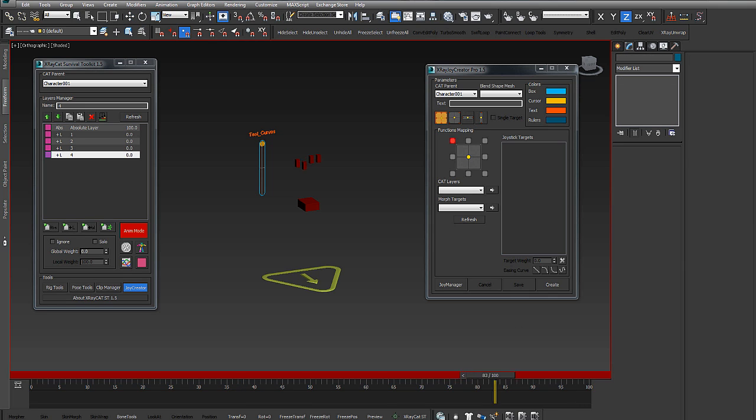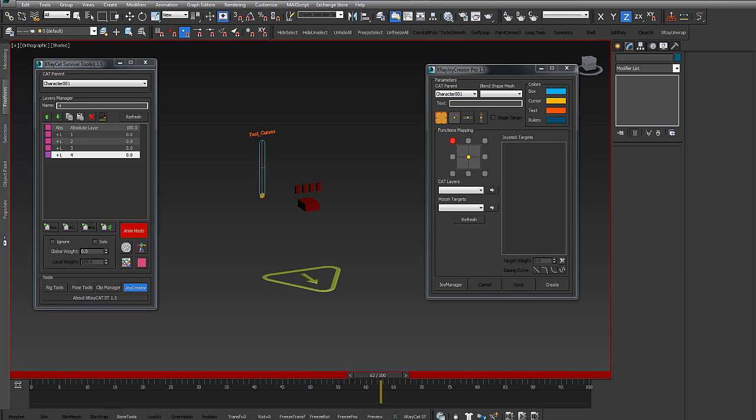Also, in animation testing you can see that the curves work perfectly.